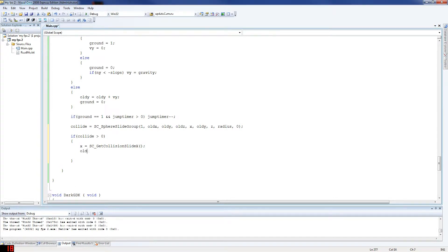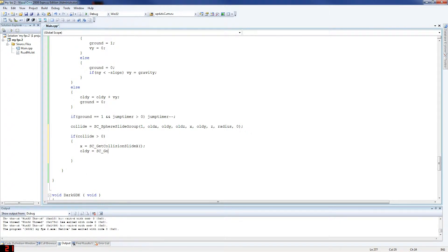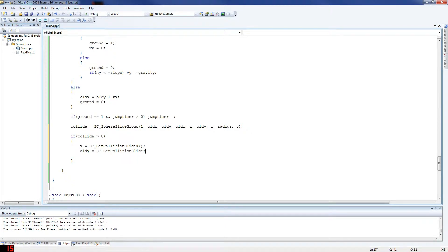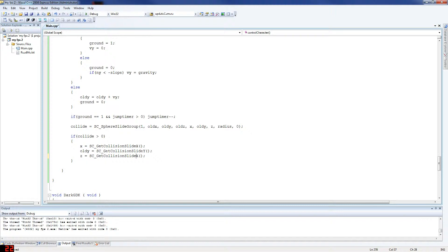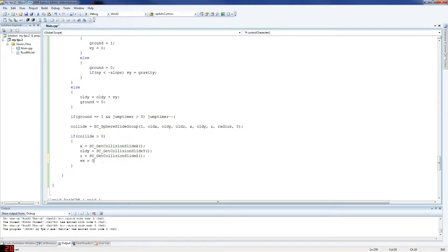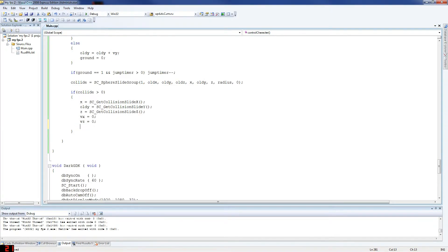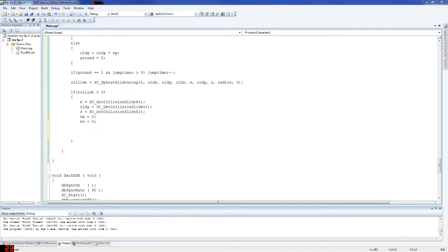Old y equals sc get collision slide y. And I don't know why I'm redoing this because I'm usually lazy about this. These are two very similar ones so I'll just copy that, so z, just change that to a z. And then you've got vx equals zero, vz equals zero. So that's done there.